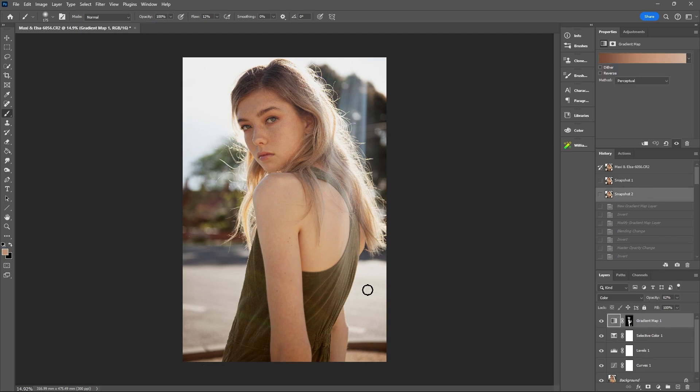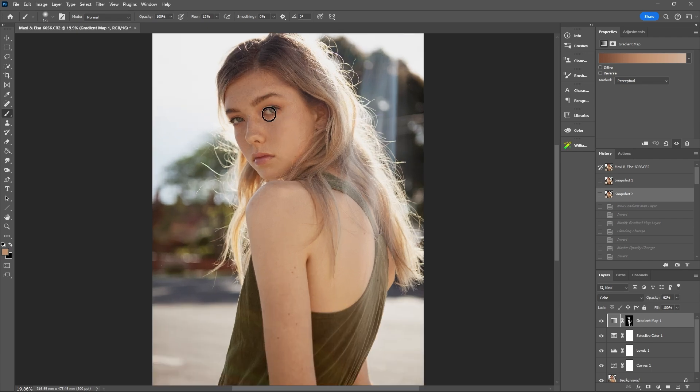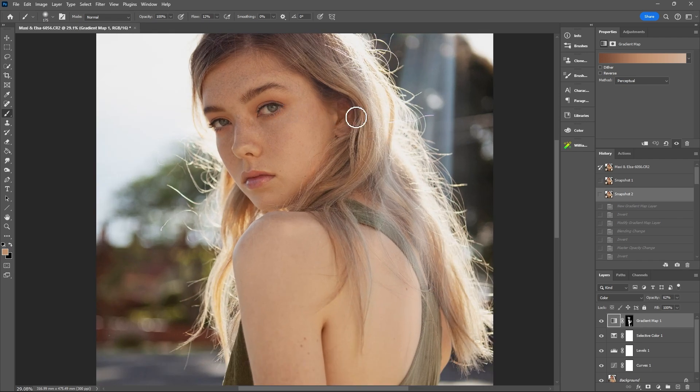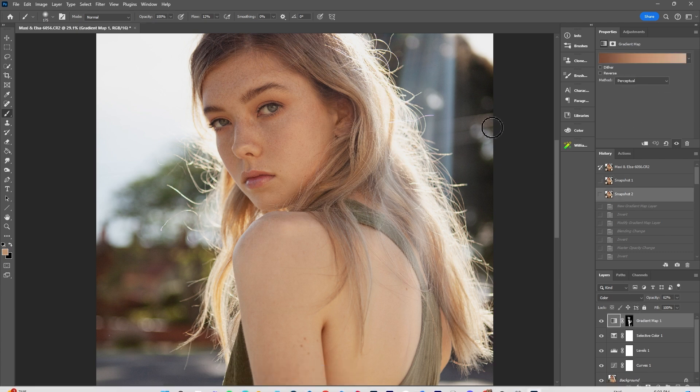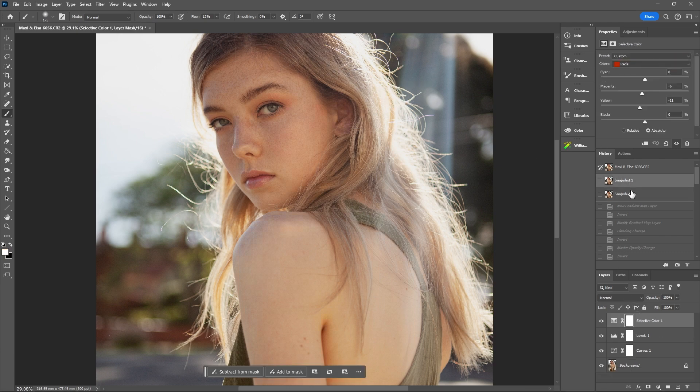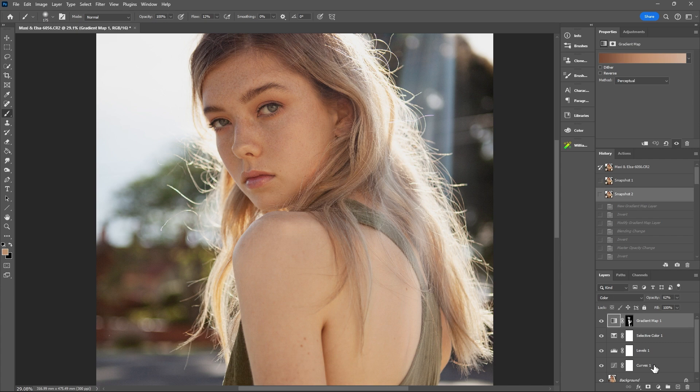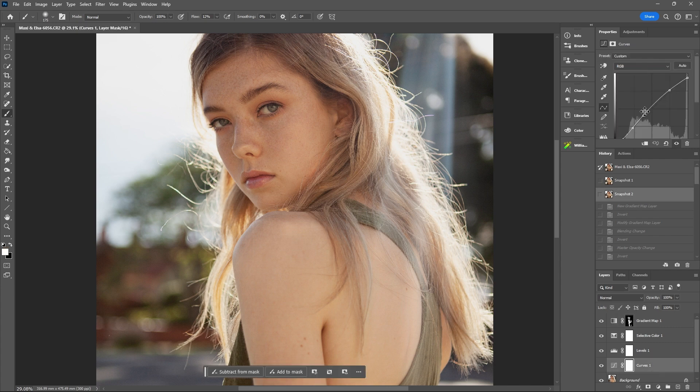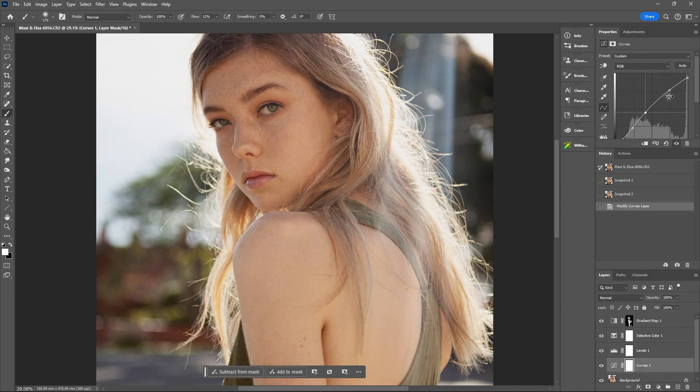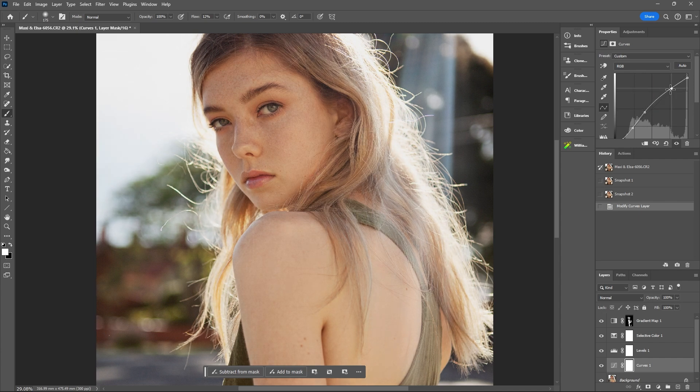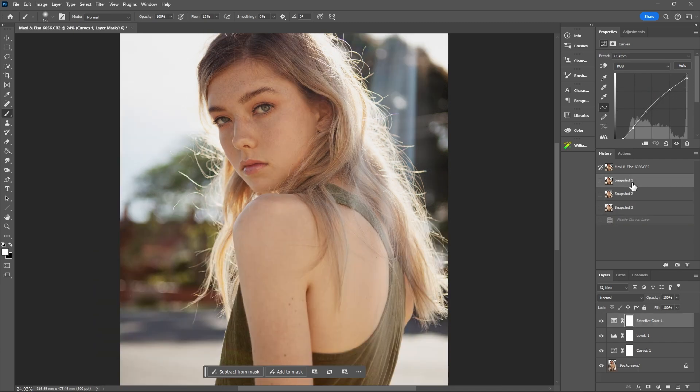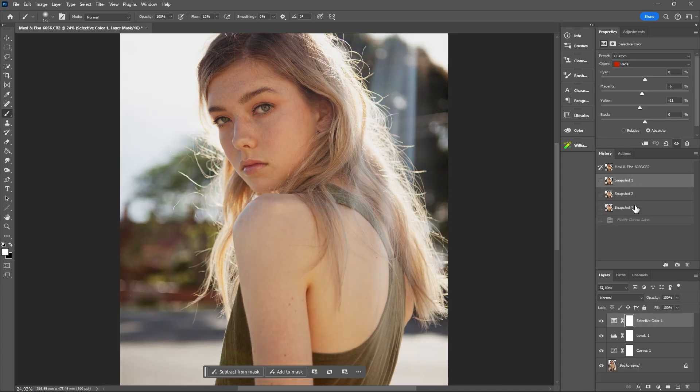And then you can go in with dodge and burn and kind of fix up any areas that you want to smooth over. But for this image I'm going to be leaving it as that because I think that that looks pretty good from where we were before to where we are now. I might just add a little bit more brightness in the curves. And again you can go before and then after.